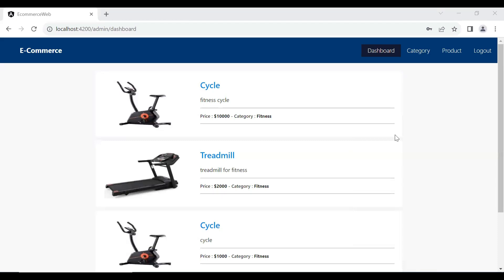Hello guys, hope you're doing well. Today in this video we will see how we can delete a product from the admin dashboard. So let's start the functionality.